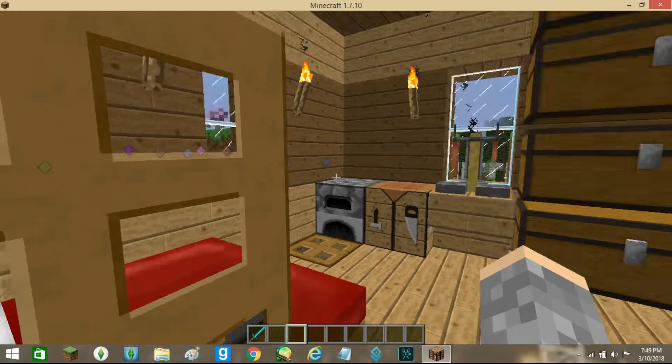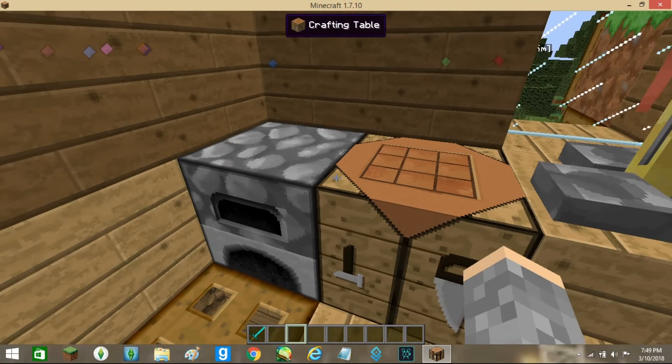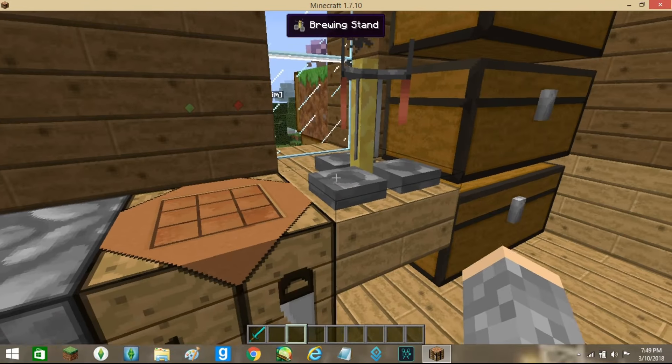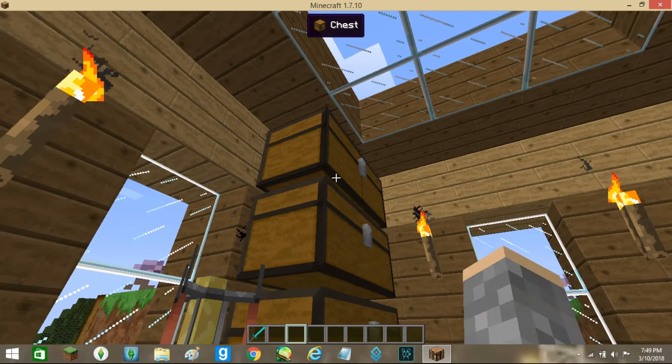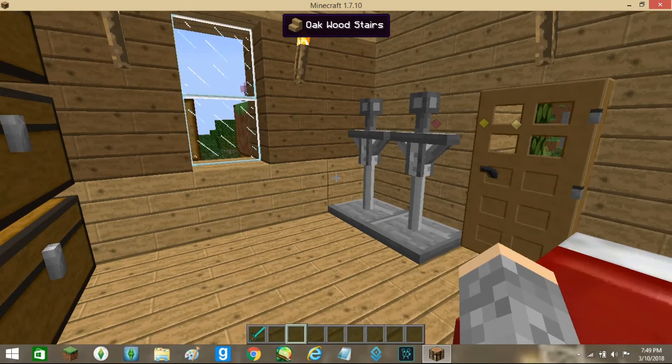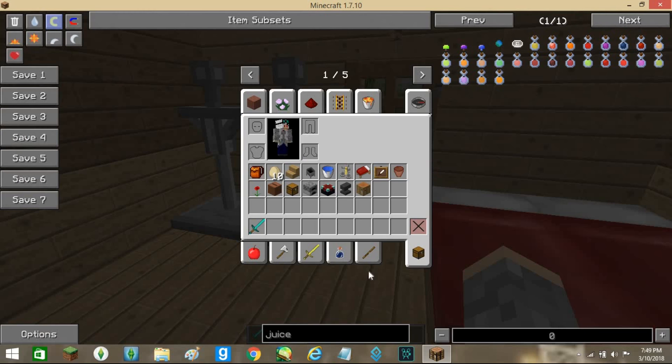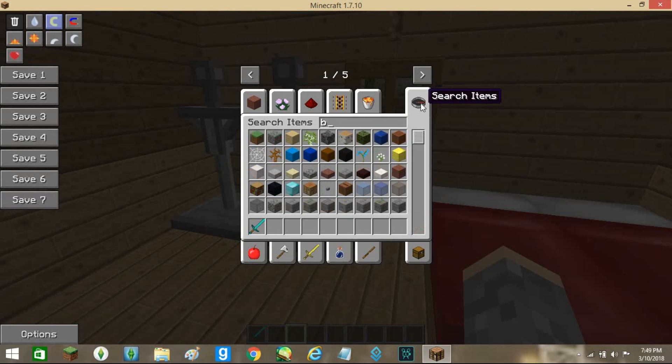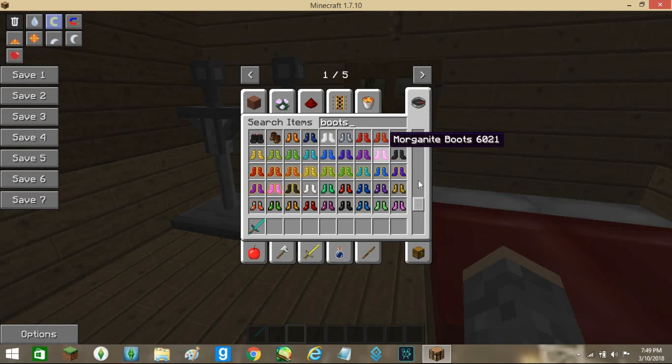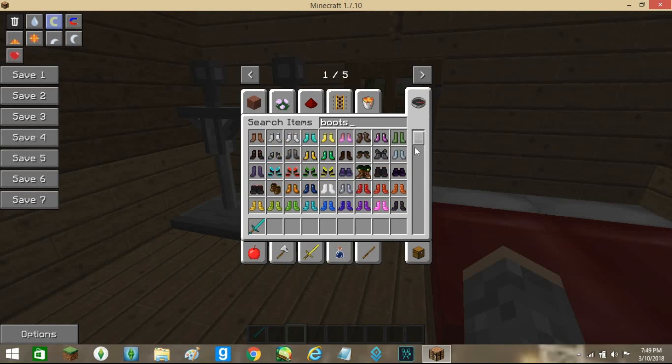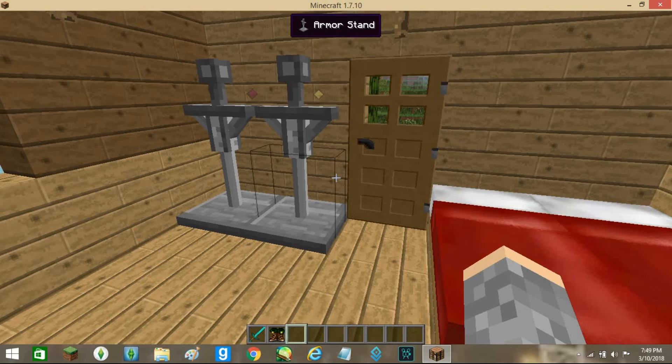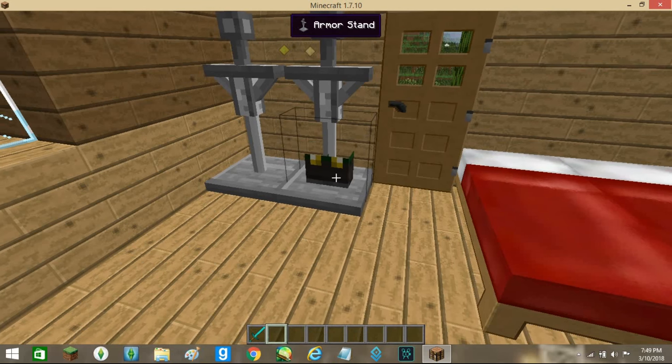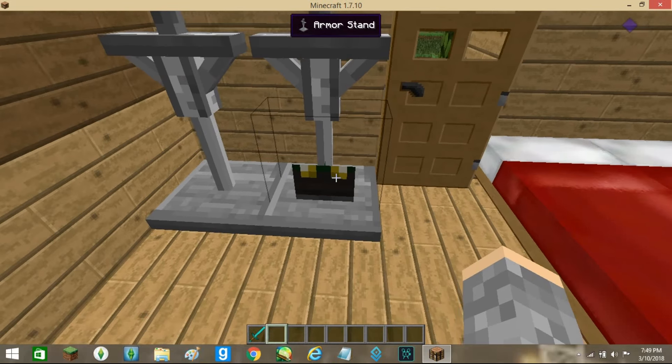Decorating in the inside you got a furnace, a crafting table, a brewing stand, chest. You can't open the top one. You got some armor stands, so like for instance if you have something like boots of the traveler you want to keep, you can place it there.